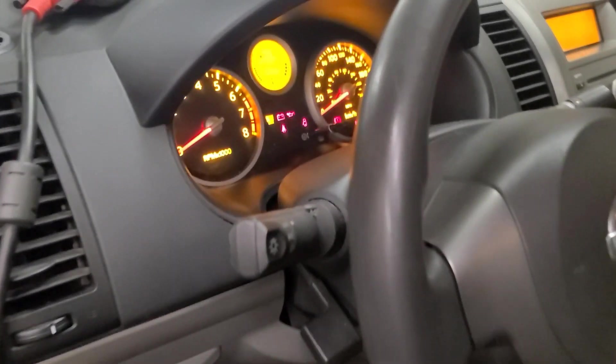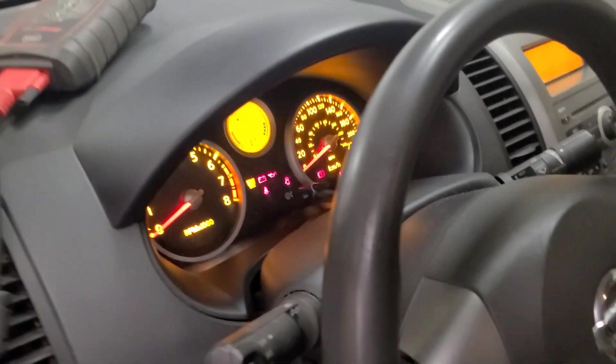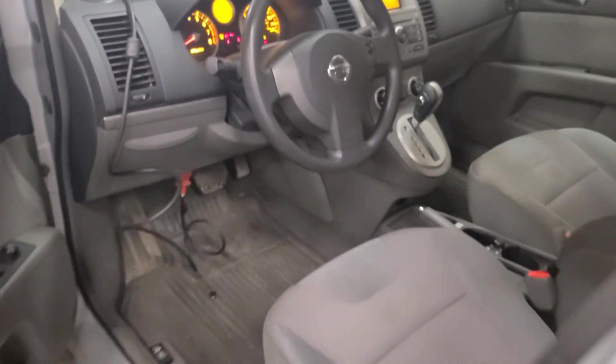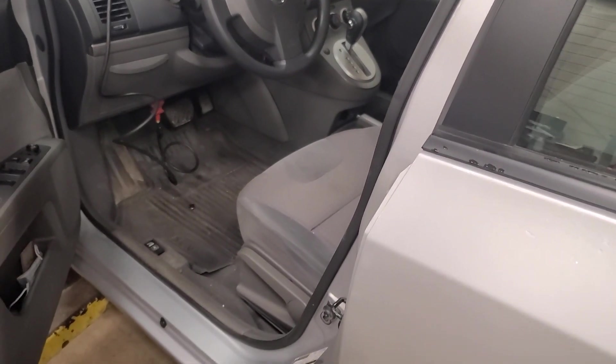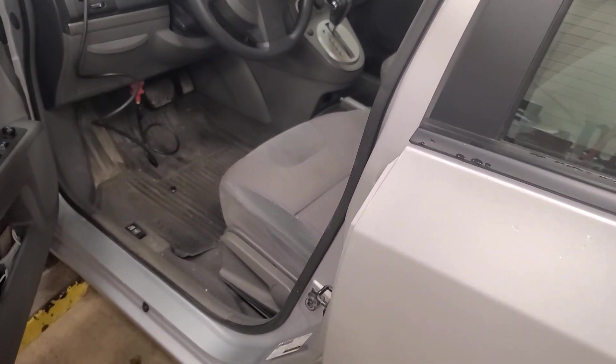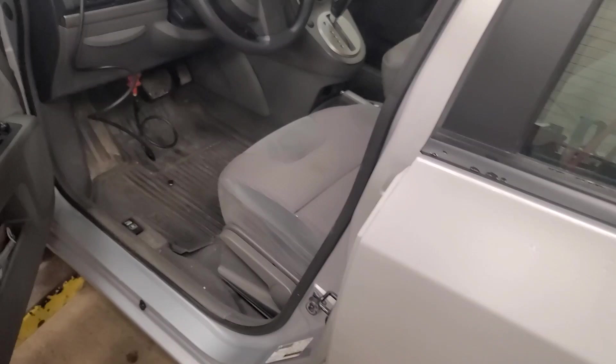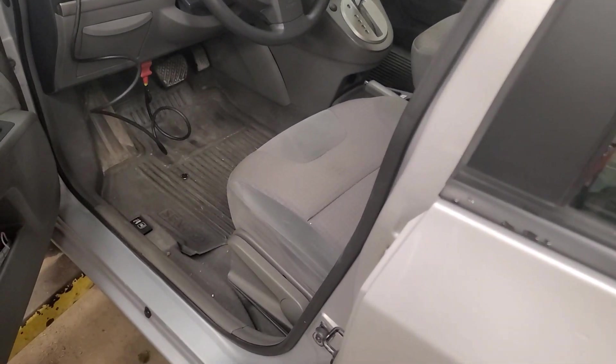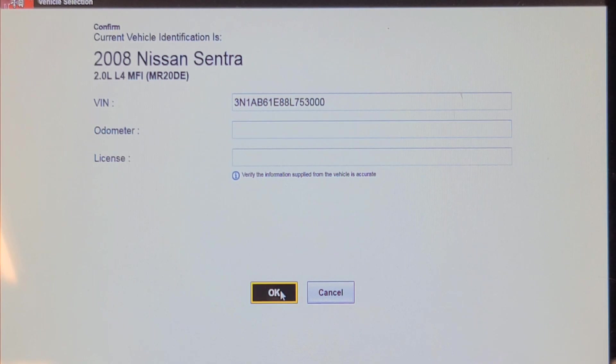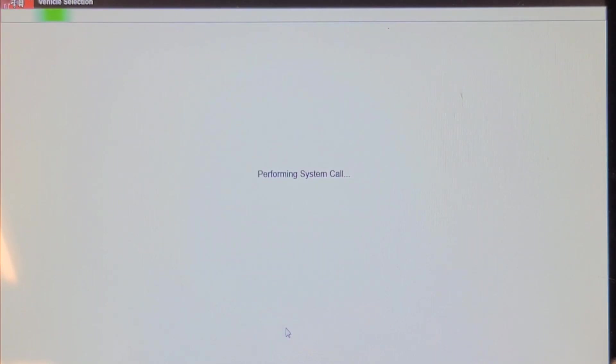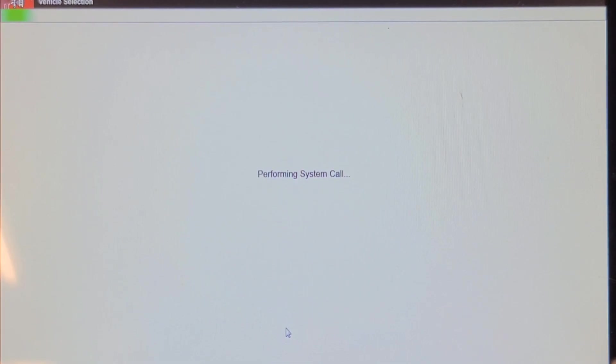CVT transmissions are problematic, but we're going to scan it and see if there's any codes, although the check engine light is not on. For some reason it won't let me enter the mileage, but we'll do that after the fact. Let's do a network scan and see if there's any codes to report.